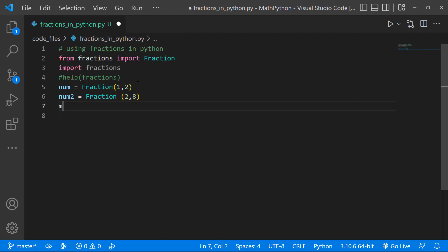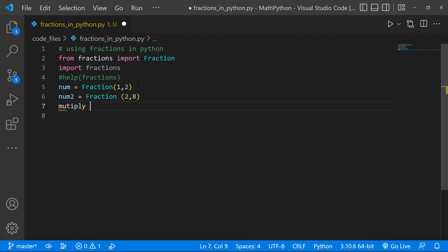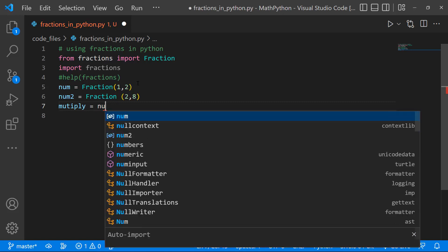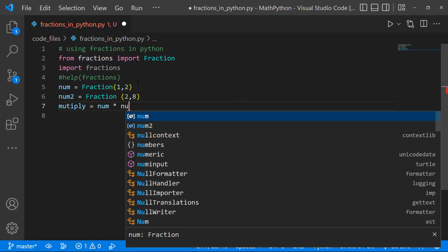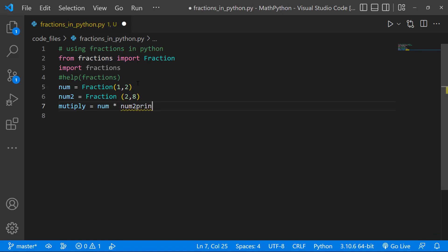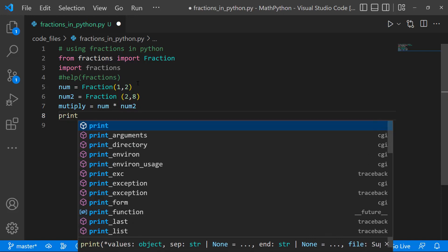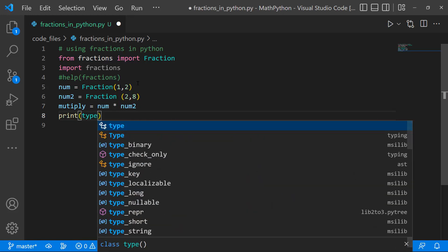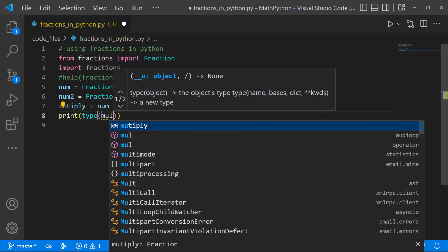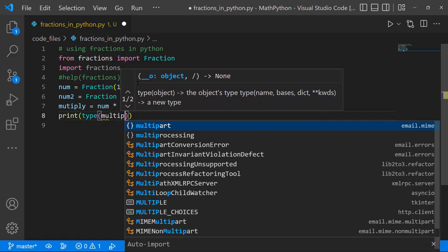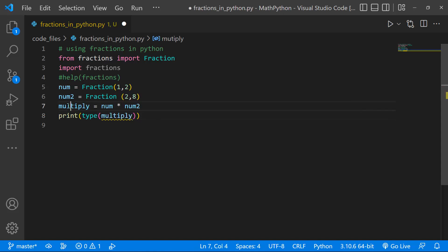If we have a variable called Multiply, let's create a variable called Multiply, and I'm going to multiply num by num 2. And let's print out the type of multiply. Ah, there's an error here, so I'll just put L, so we can actually get out of that error.